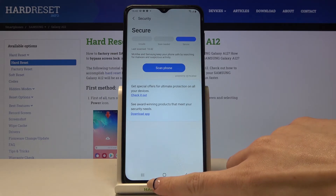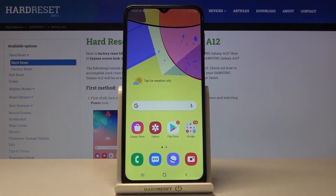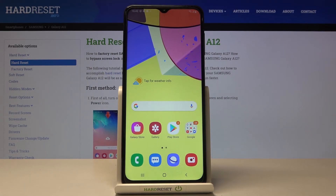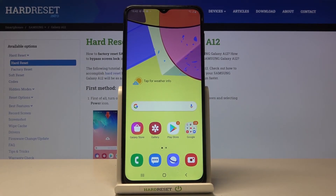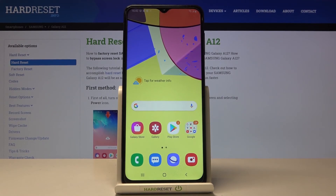And this is how you can perform a virus scan on your Samsung Galaxy A12. That would be all. Thank you for watching — please subscribe to our channel and leave a thumbs up.